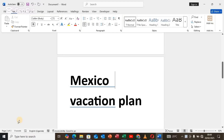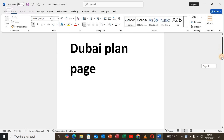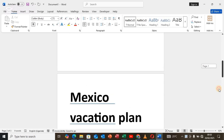Hello guys, welcome back to our YouTube channel. In this video I will show you how to rearrange pages in Word. This is a very tricky topic, but I'll give you one method that I prove will work for you all. As you can see, my Word document over here has around three pages.